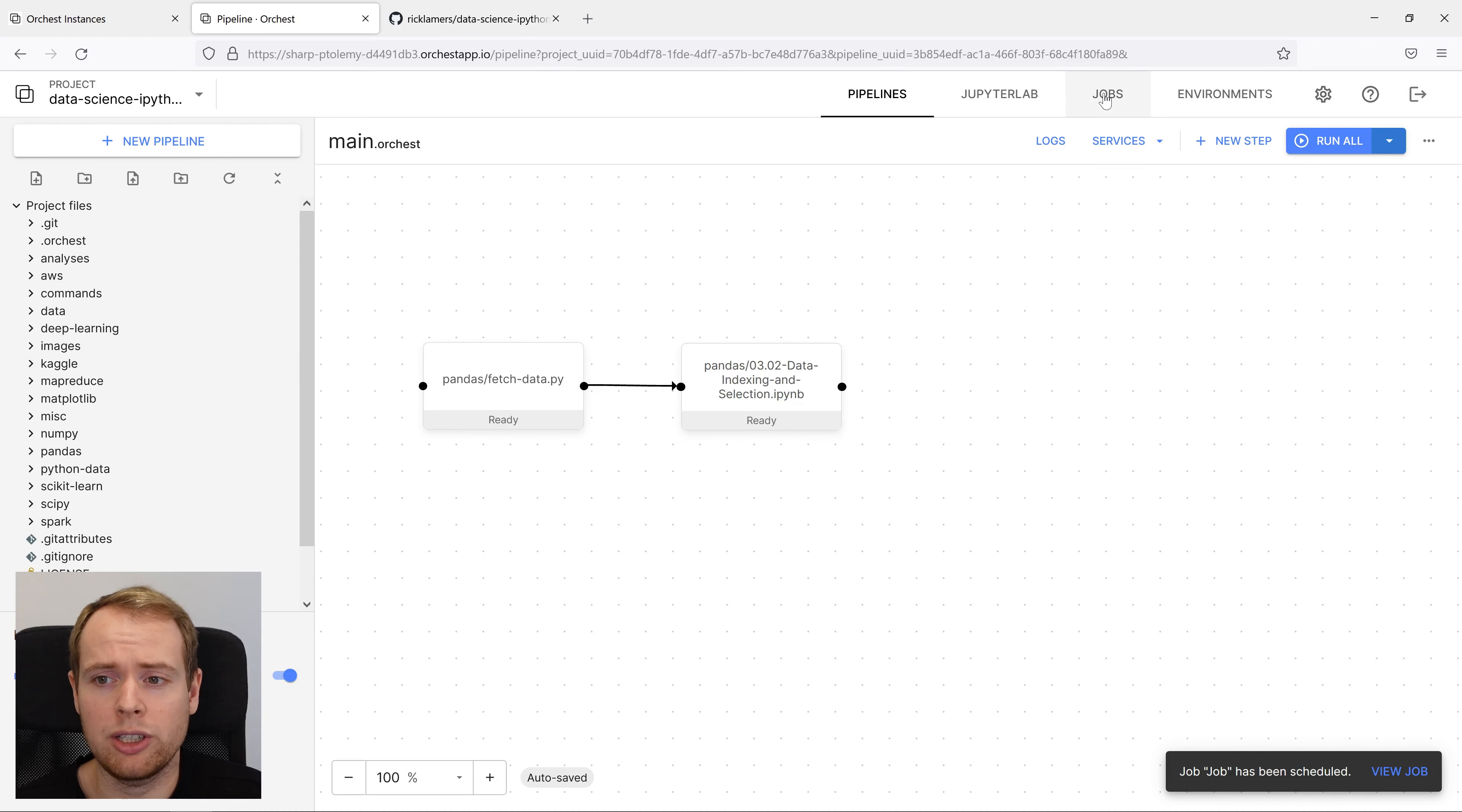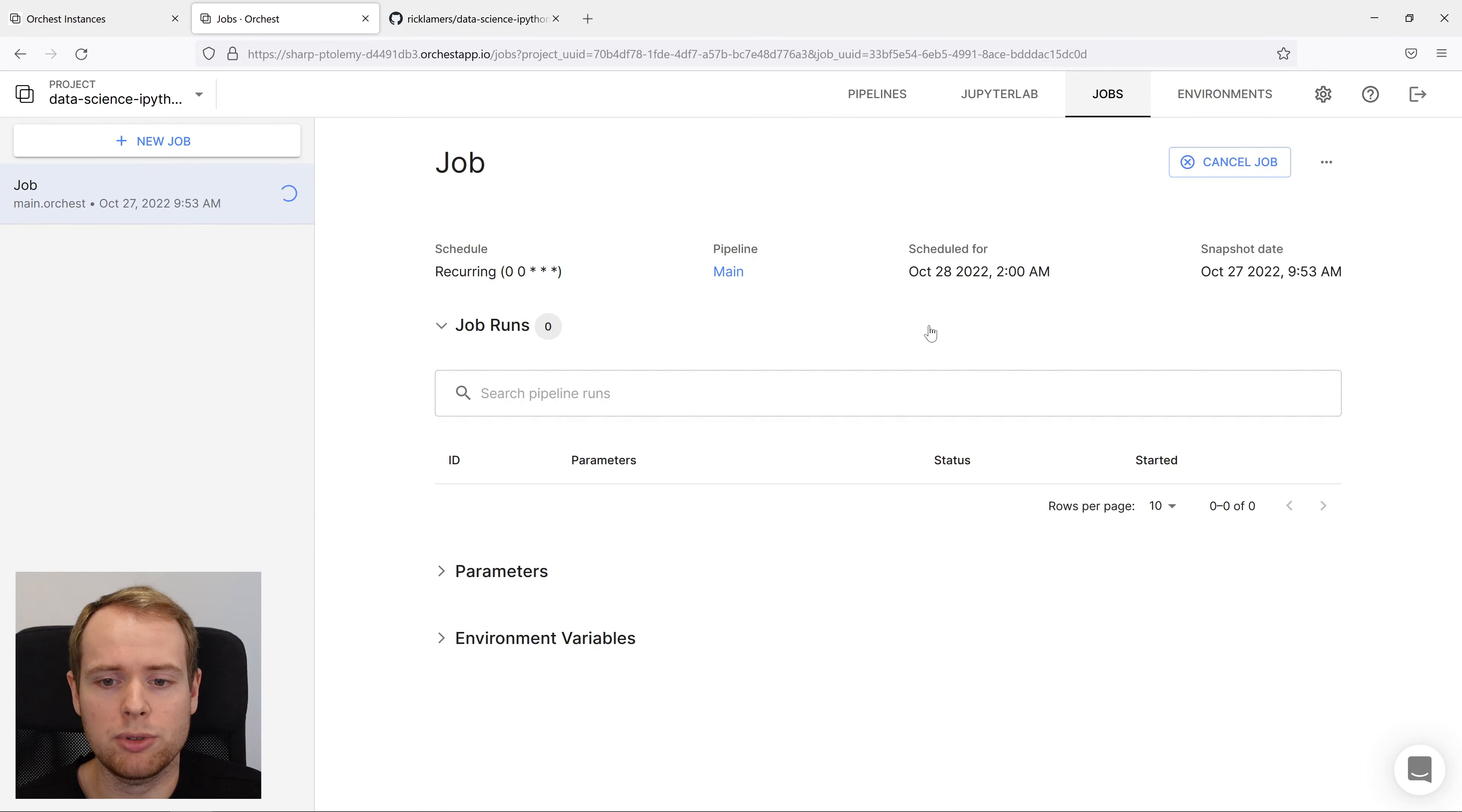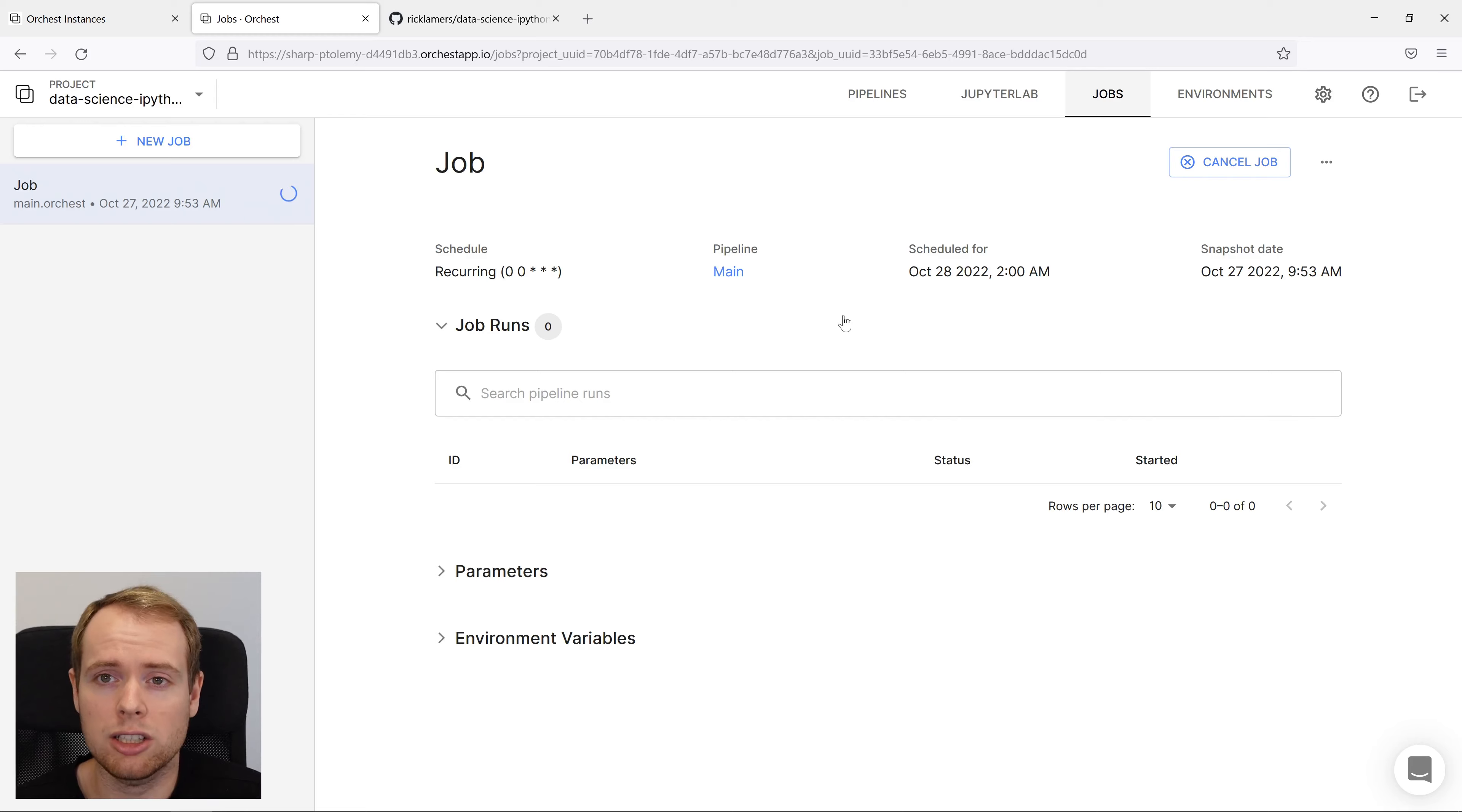If we navigate to jobs, you can see that it's scheduled for execution and we can see all its runs here.